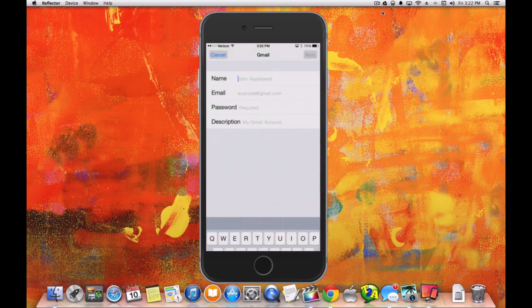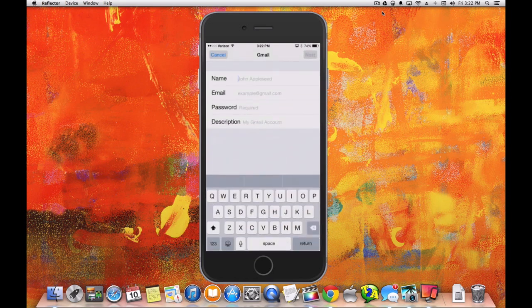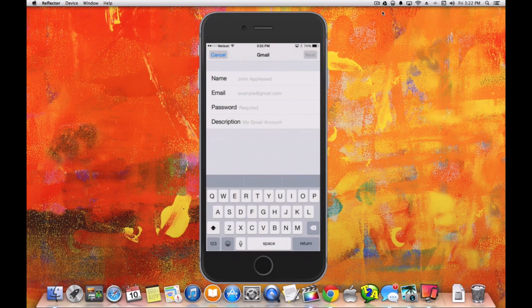We're going to enter our information. In the name field, you'll enter your name. In the email field, you'll enter your email address for your Google Gmail account. In the password field, you'll enter the password for your Gmail account.